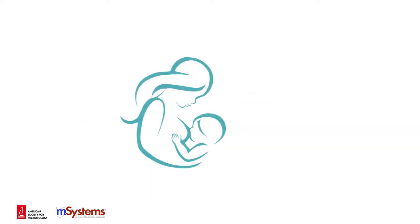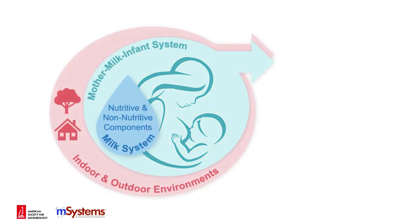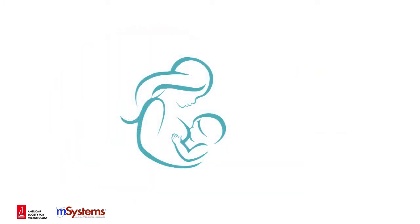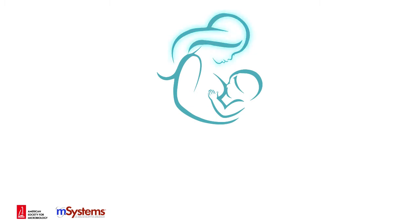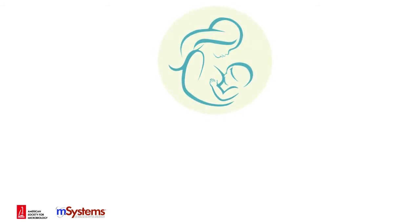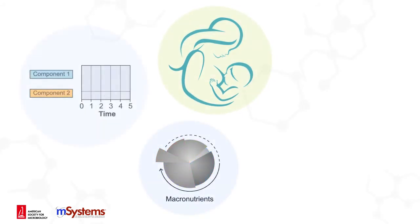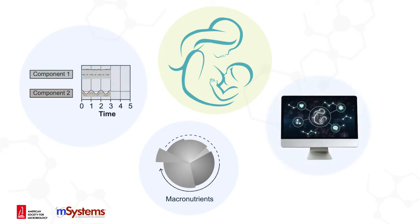Human milk is a complex and dynamic biological system that has evolved to optimally nourish and protect human infants. However, previous research has provided limited understanding of the complex mother-milk-infant triad due to the isolated assessment of single components or elements, limited longitudinal data, and lack of computational methods to represent the complex ecosystem and its environment.